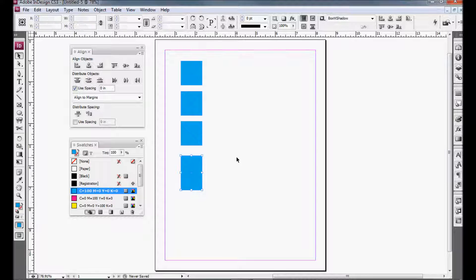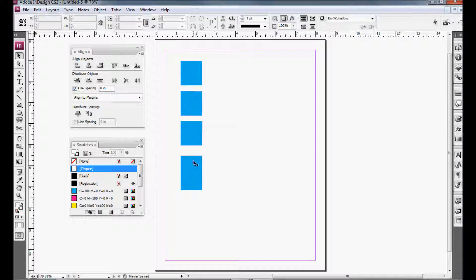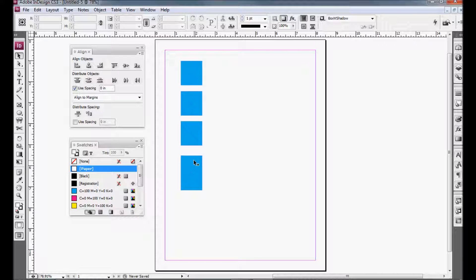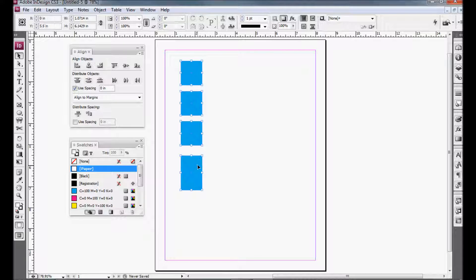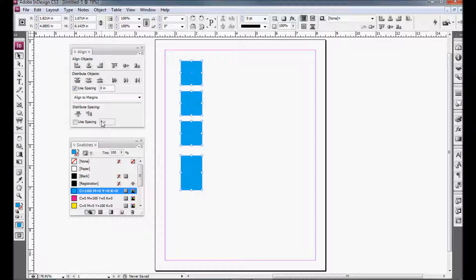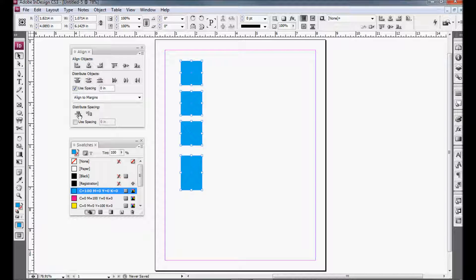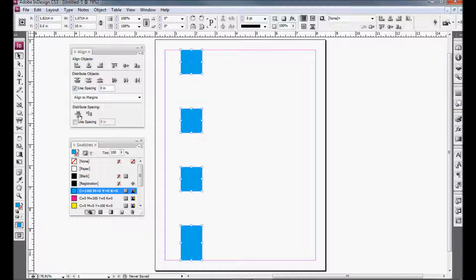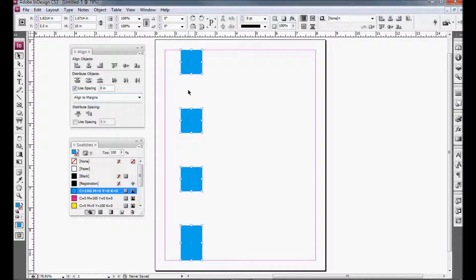And we'll just make this last one a little bit bigger. So as you can see, the spacing vertically is not the same between each box. So if I select all of them, go over to the Align palette and select this icon under the Distribute spacing, and right now I have it aligned to margins, you can see the gaps are now the same.